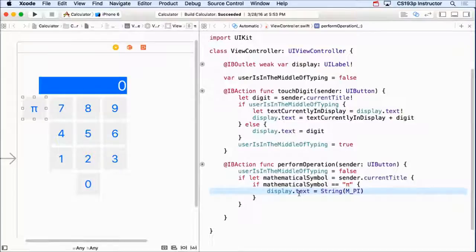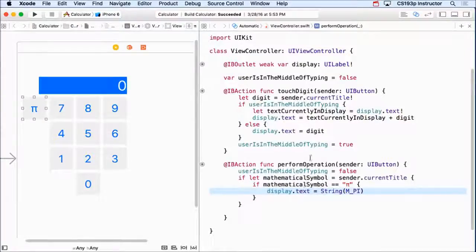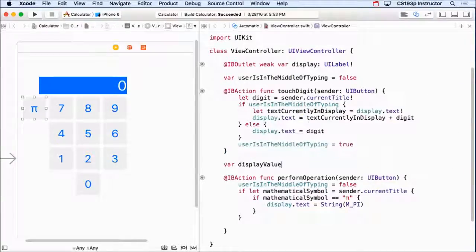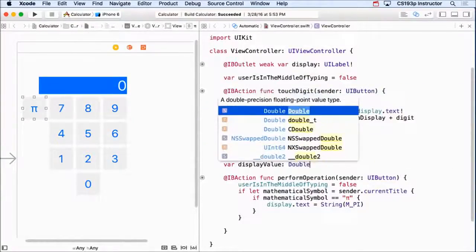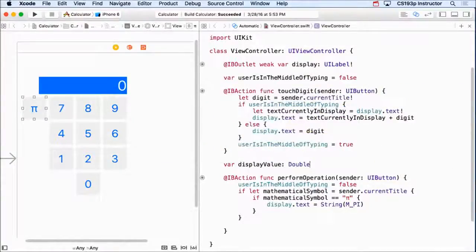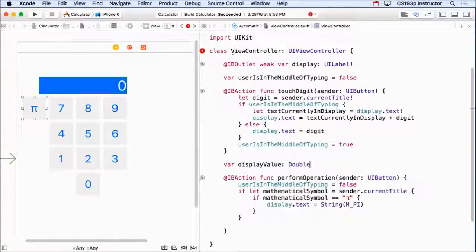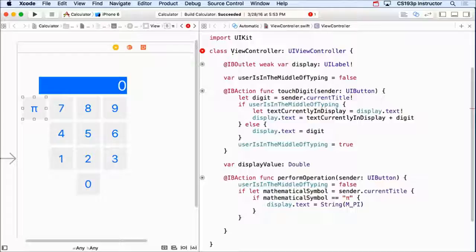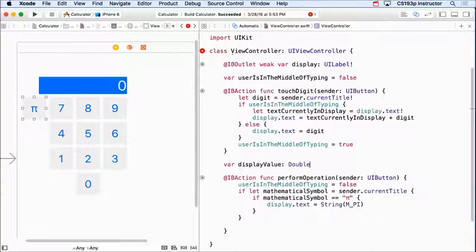Wouldn't it be cool if I had a var called displayValue which was a double, and this var automatically tracked what was in that display? In other words, if I ever got the value of this, it would be the value in the display as a double. And if I ever set the value of this, it would set the display.